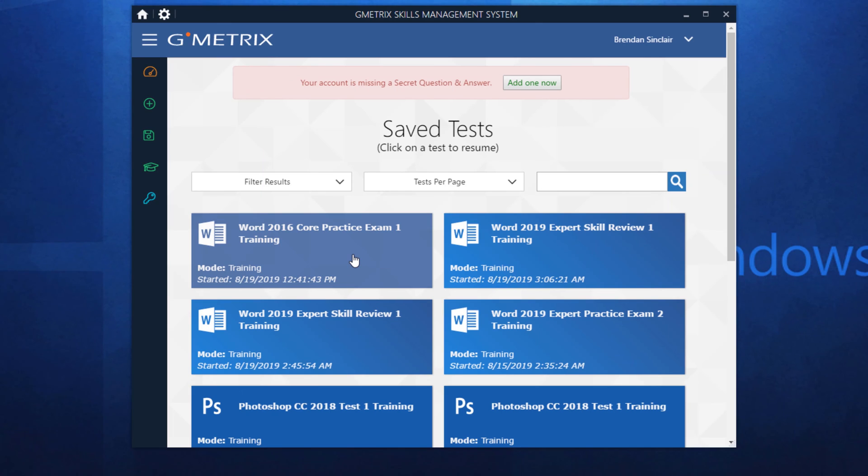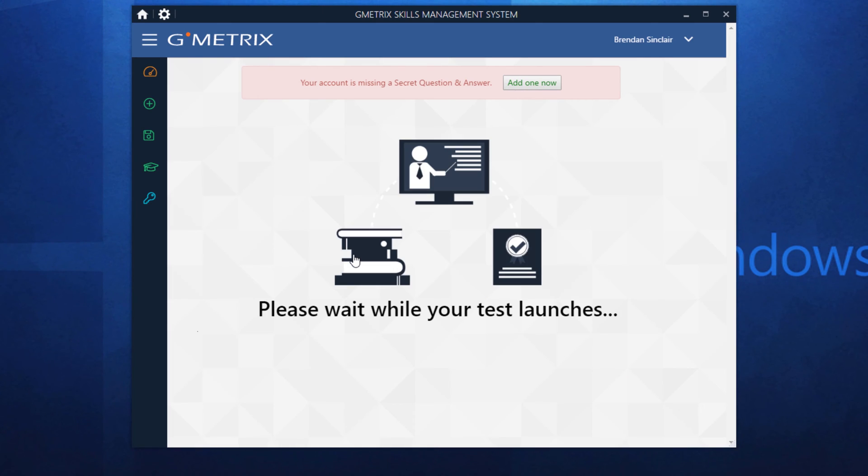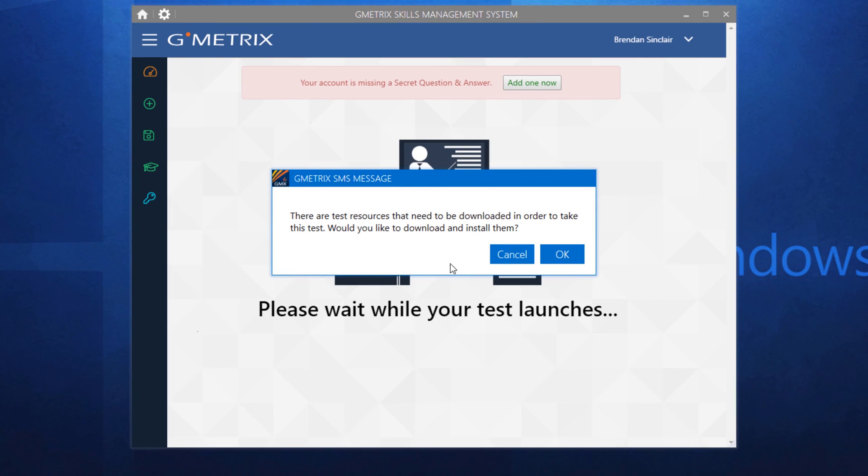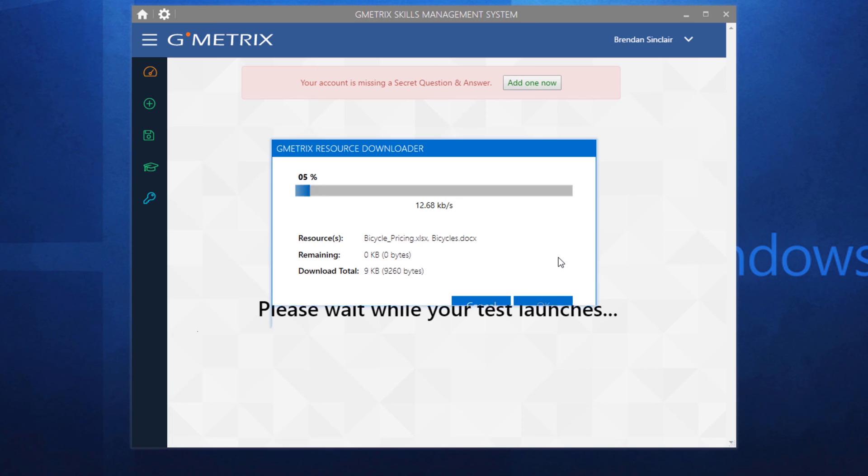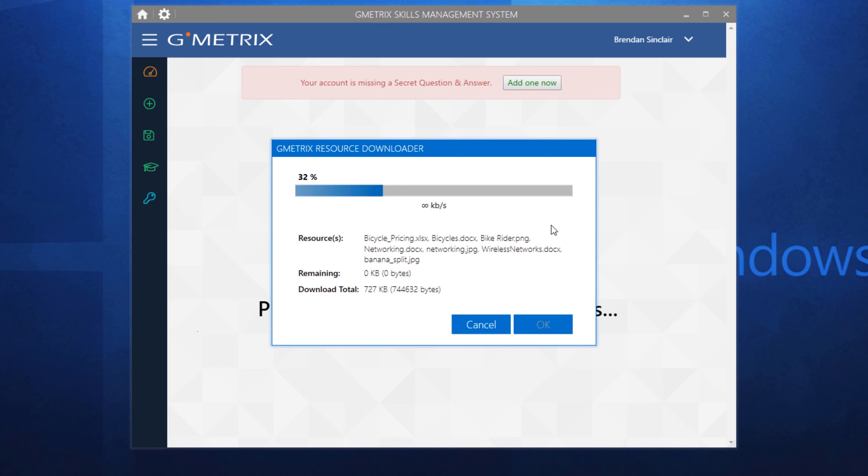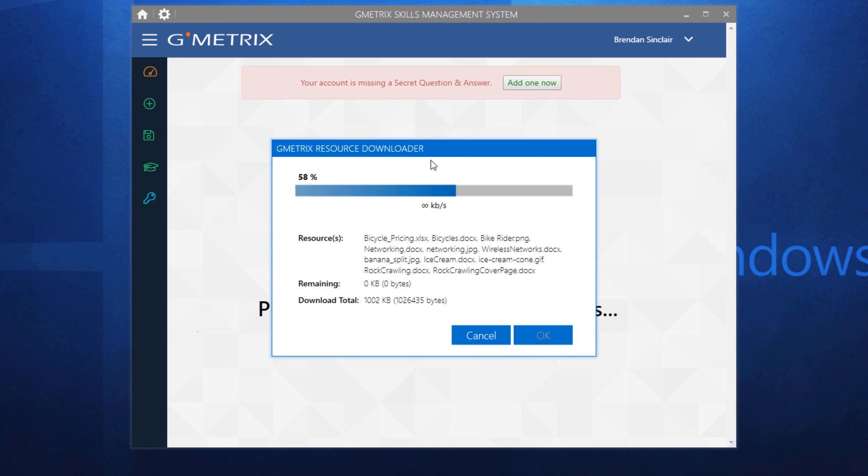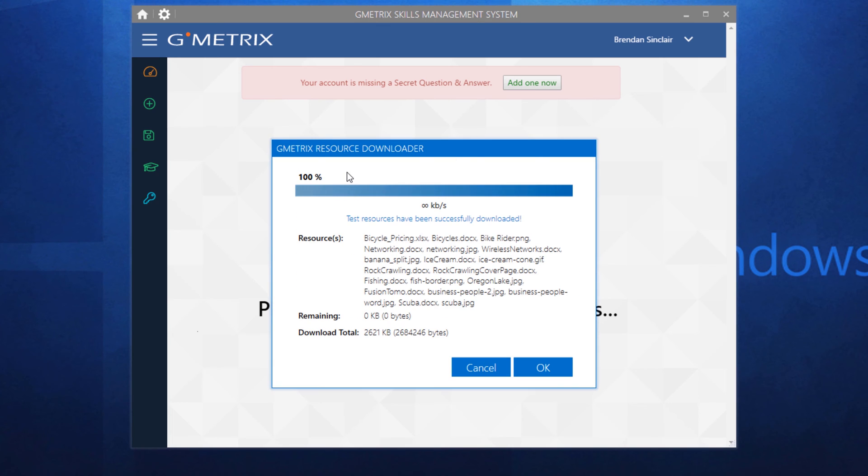I'm going to go ahead and launch this and because this is the first time I've done this on this computer, it's asking me to download the resources for this file. I'm going to go ahead and click OK. Now, I'm bringing this up because sometimes this Gmetrics resource downloader gets hung up in the middle of downloading these files, especially for programs like Photoshop and Premiere Pro. The files are just a little bit bigger.